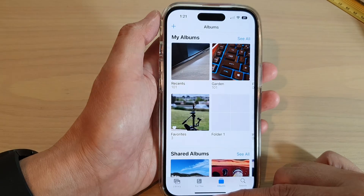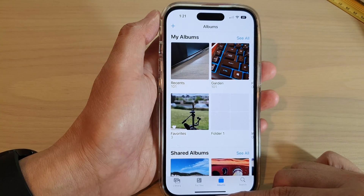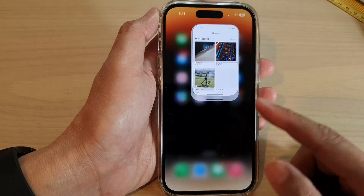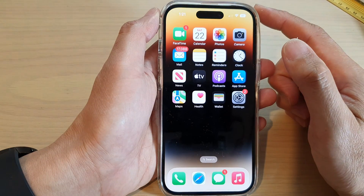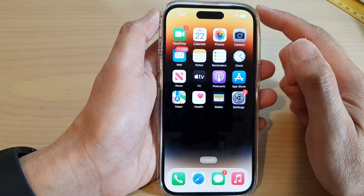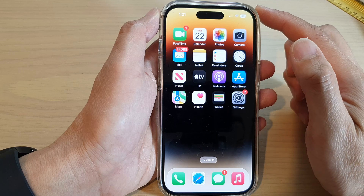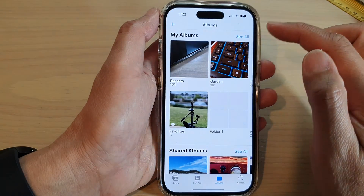First, let's go back to the home screen by swiping up at the bottom of the screen. Then on the home screen, tap on Photos.